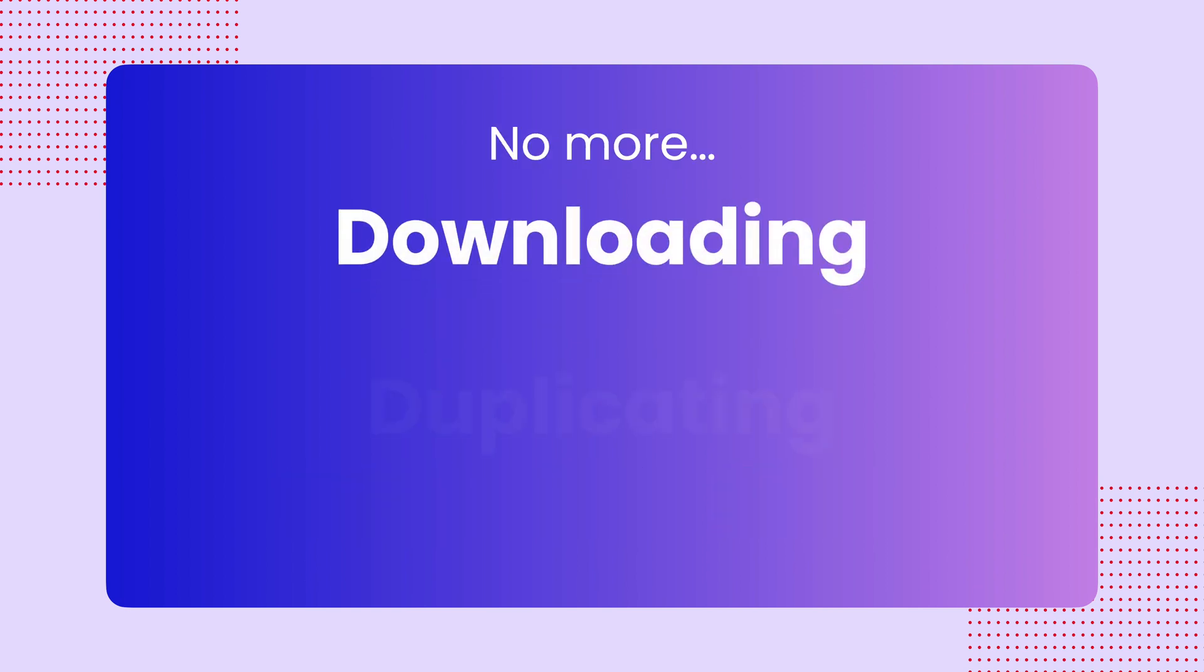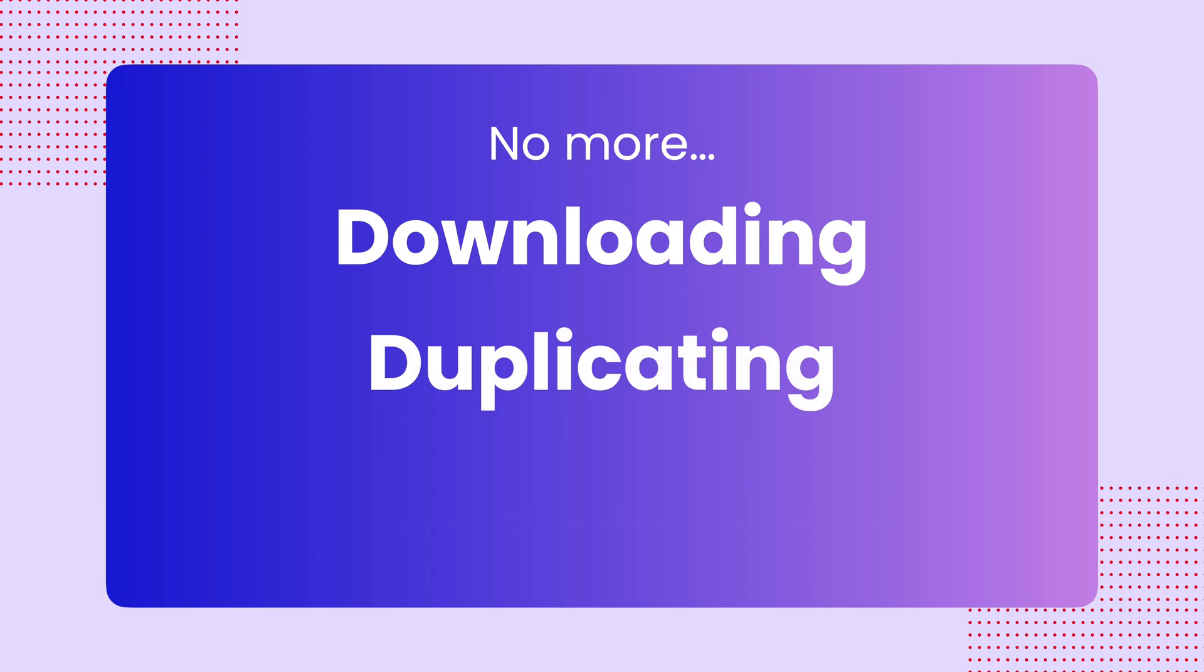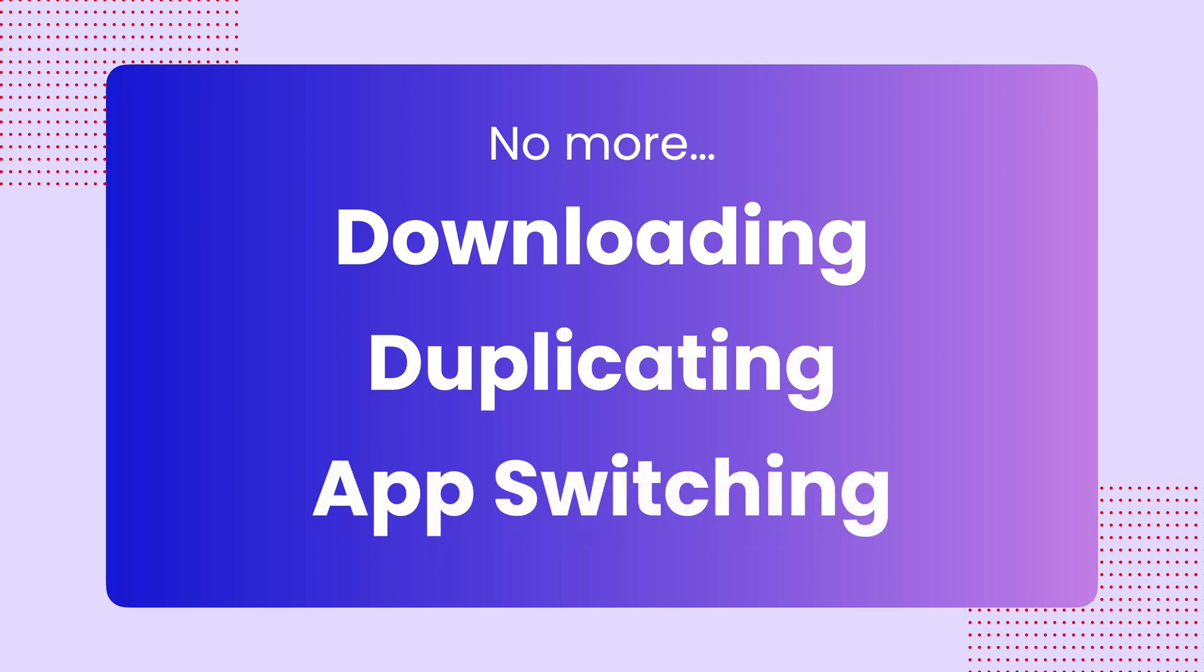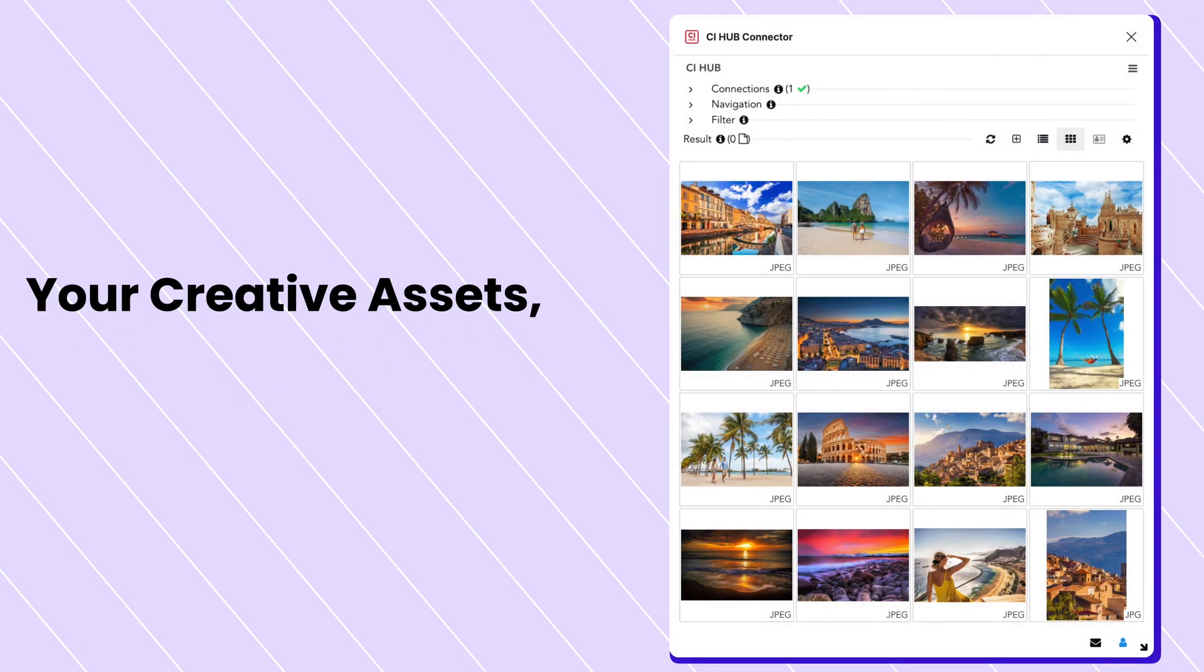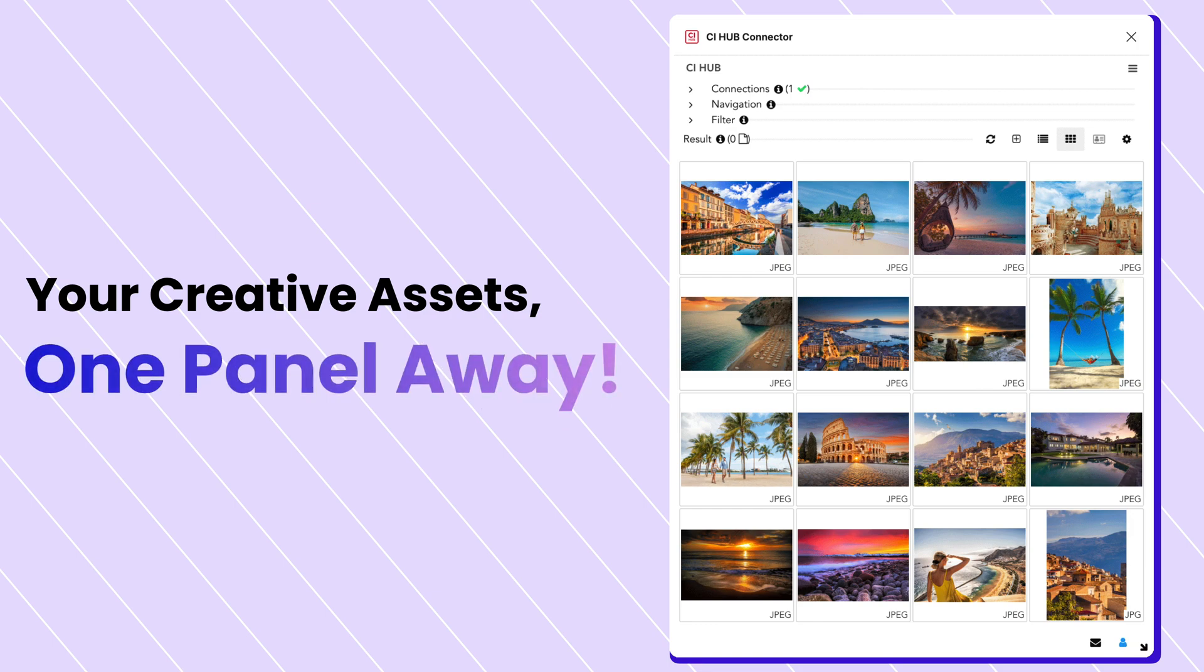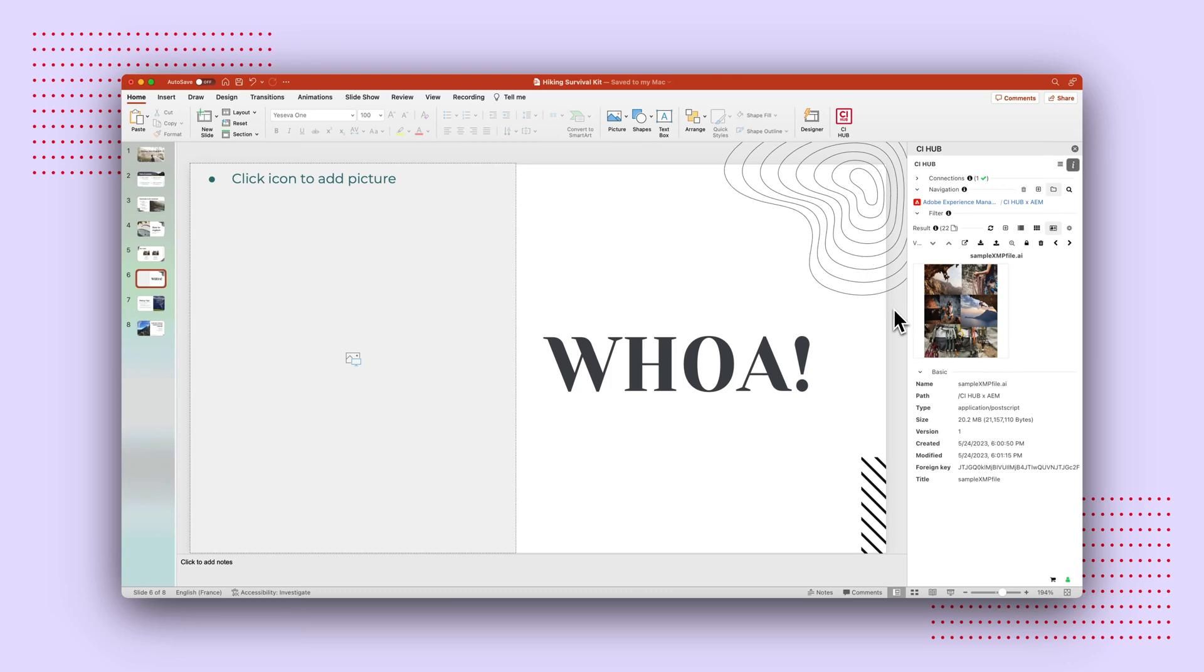No more downloading, duplicating, or constantly switching between platforms. With the CI Hub Connector, you are one panel away from accessing all your AEM assets directly in your preferred tools.